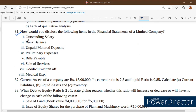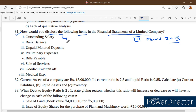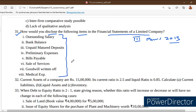Dear students, see question number 31: 'How would you disclose the following items in the financial statement of a company?' They are asking us to disclose the following items in the financial statement of a limited company. You are well aware of Schedule 3 — Part 1 of Schedule 3 as per the Companies Act 2013 — and as per that we should write the appropriate heads and sub heads.